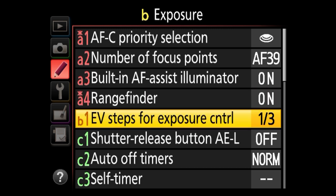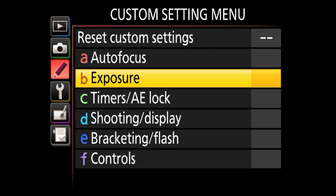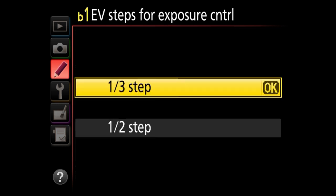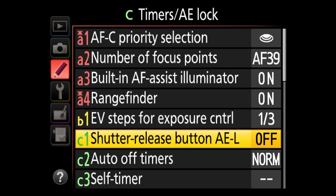Next is B1, EV steps for exposure control. We're under the exposure sub-panel. On higher-end cameras there are more options here, but I would just leave this at the default of one-third of a step. Unless you really know what you're doing, I would not mess with this setting.